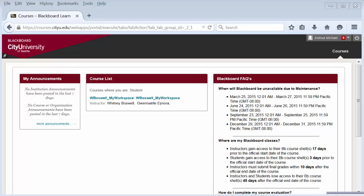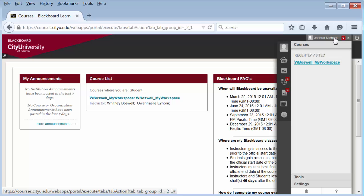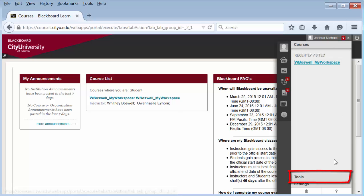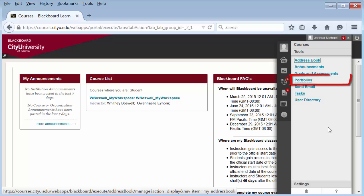First, access Blackboard portfolios by going to the global navigation, selecting the heading tools and selecting portfolios from the list under tools.